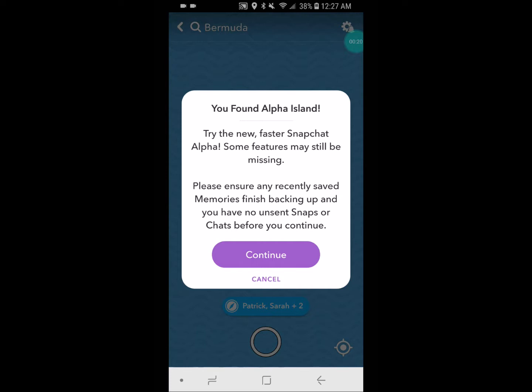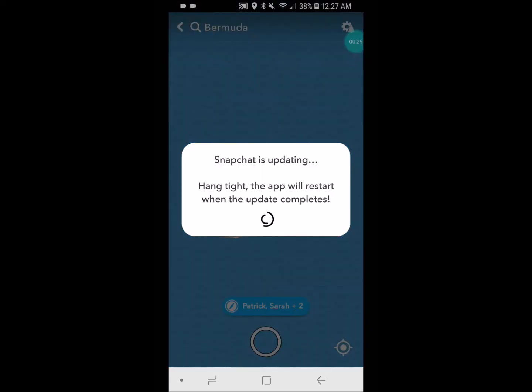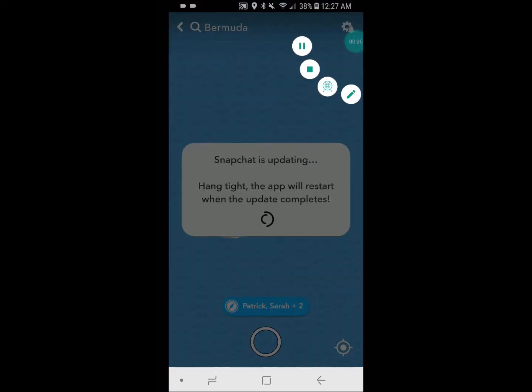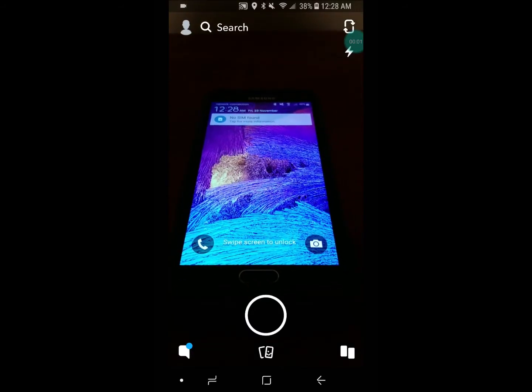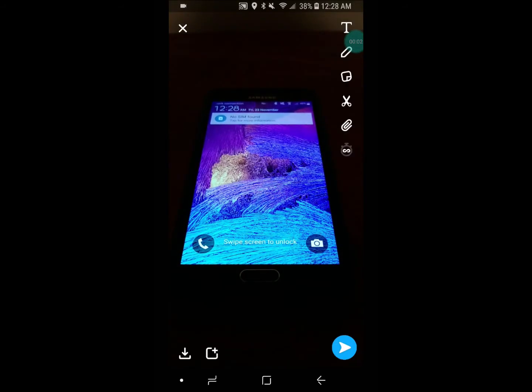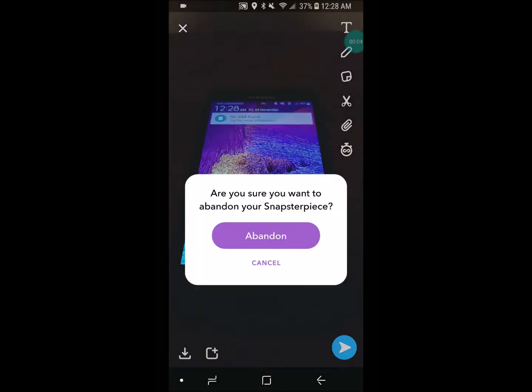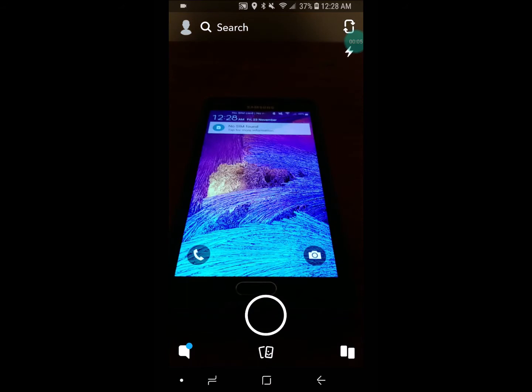Go ahead and download that. Personally, I really like the layout of this new Snapchat. When you take a picture, it's a lot clearer compared to what it was before.